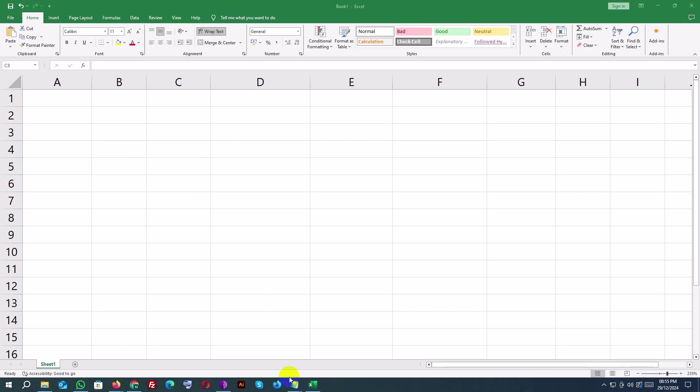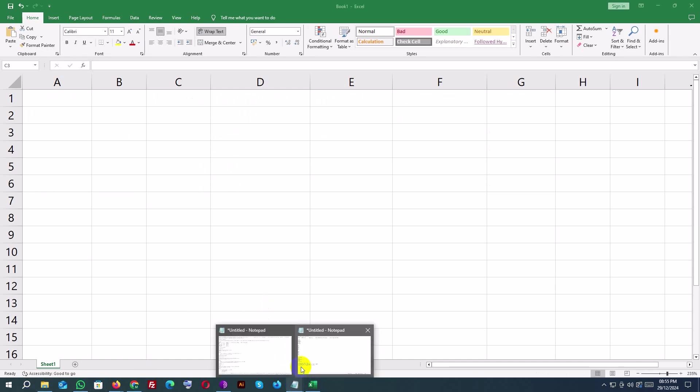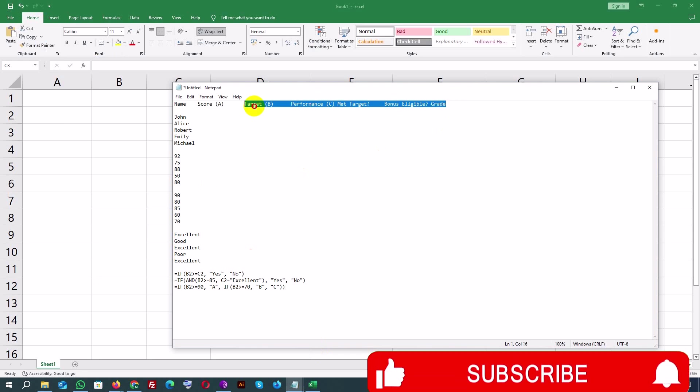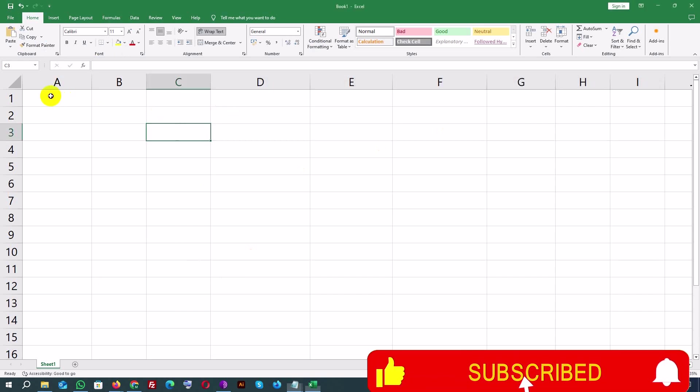What are IF statements? An IF statement is like asking Excel a question: if this condition is true, do this, otherwise, do something else. It's perfect for decision-making in your formulas.